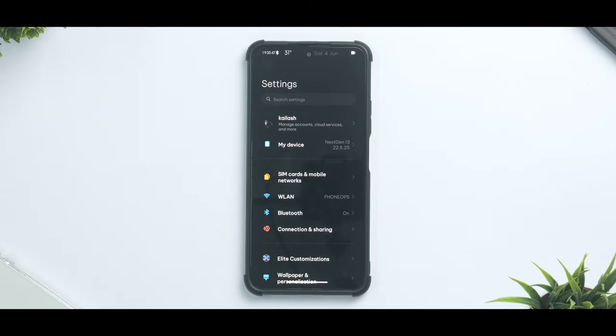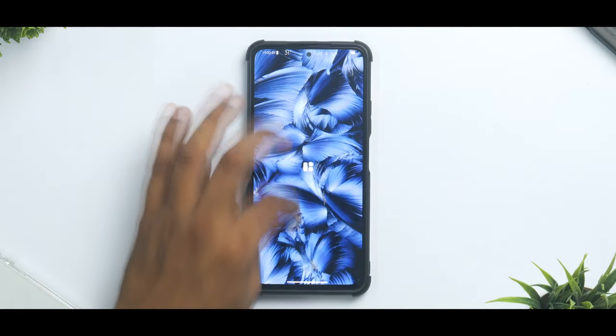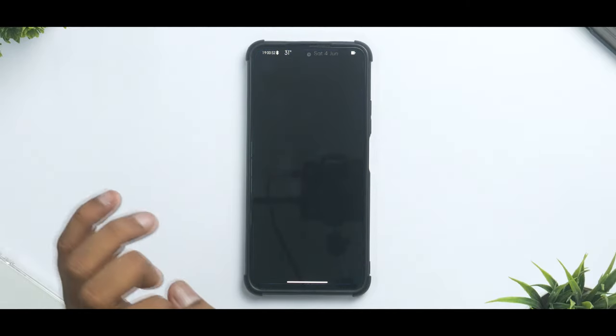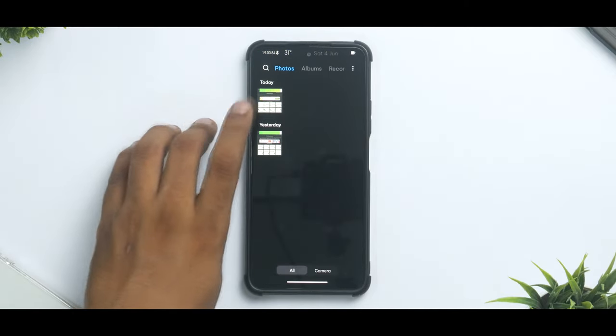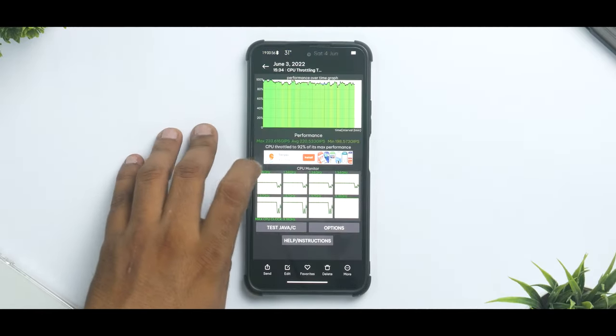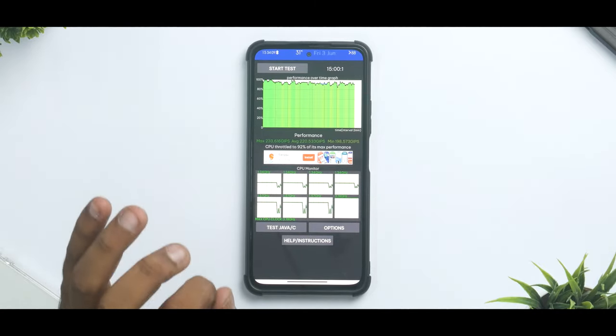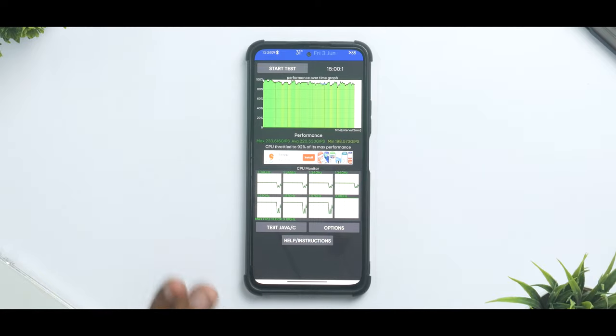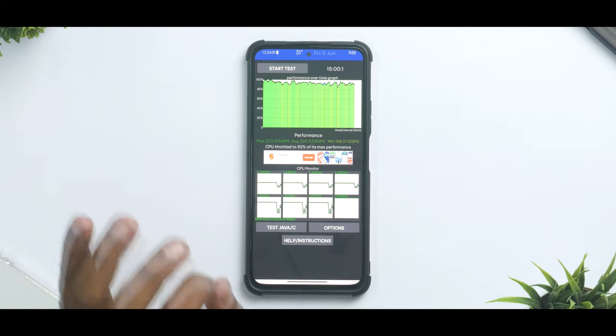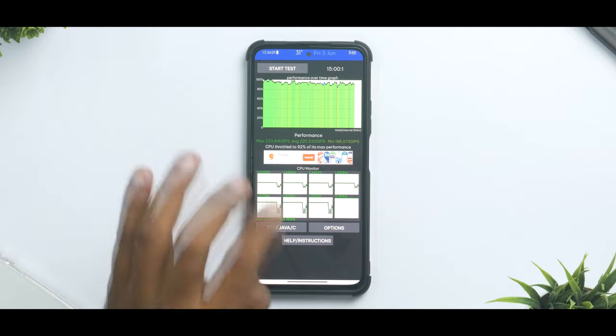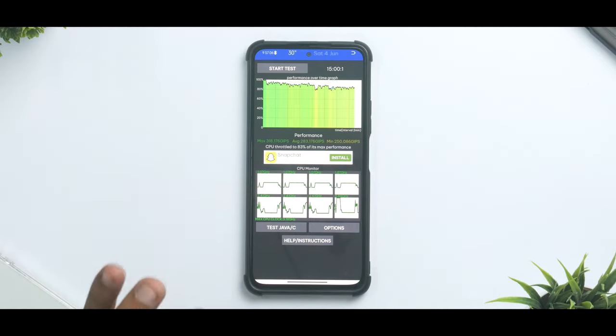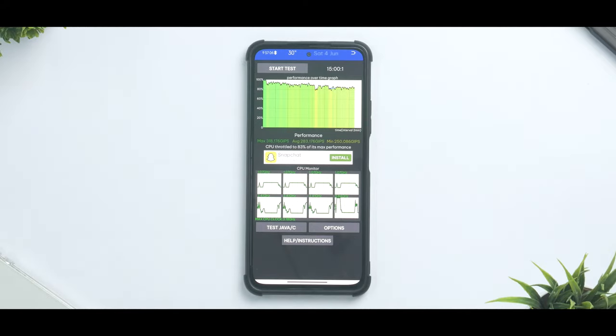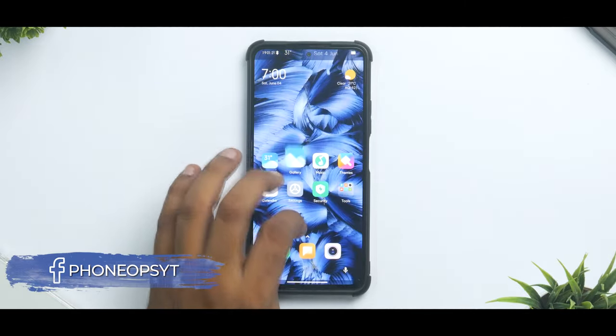Let's look at the important part, a lot of people are worried about benchmark numbers and performance. We will go to the updated gallery. As you can see the CPU throttle to 92% of its max performance, the average performance was 225,533 GIPS along with a max performance of 233,616 GIPS. That's splendid numbers. We also did a 100 thread test, as you can see CPU throttle to 83% of its max performance and the average score was 283,176 GIPS. Crazy numbers there.